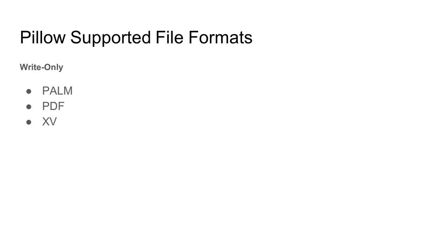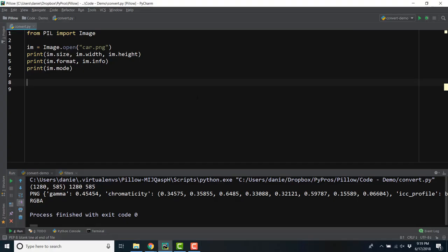On the other hand, there are other file types you can't read from, but you can write to. You won't be able to read from a PDF, but you could open a JPEG file and convert it to a PDF file for example.